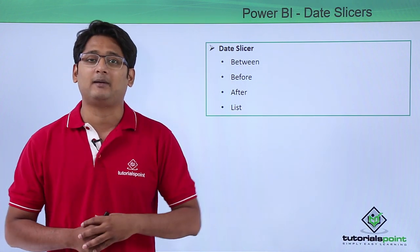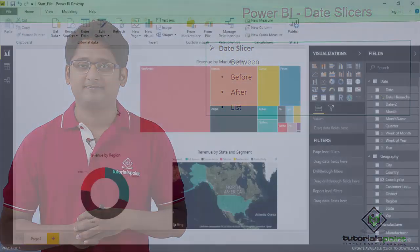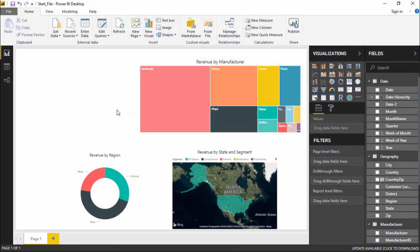In this video we are going to see how to use date slicers in Power BI. In our previous video we already saw how to use normal slicers. This time we'll focus on the date part and how to create a date slicer. Let's get started — I'll go to the visualization pane and select the slicer visualization.